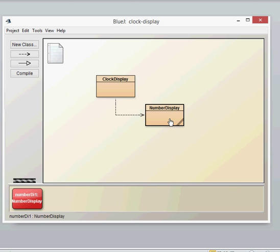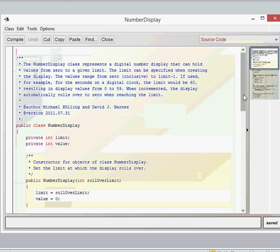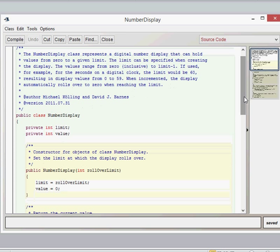That concludes what the class does from the outside. So let's now have a look internally to see what it does. Here we have our number display class, and we can see that there are two fields in the class, both of type int — one is a limit, and one is the value.